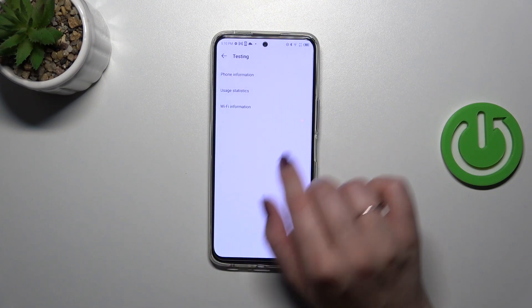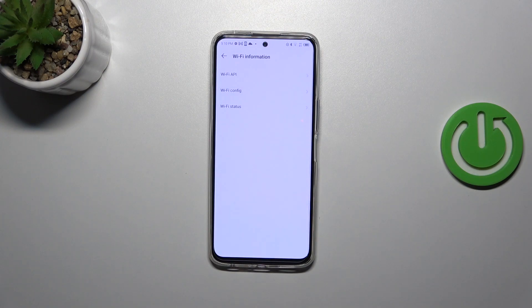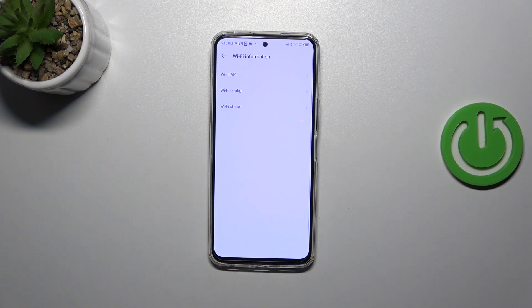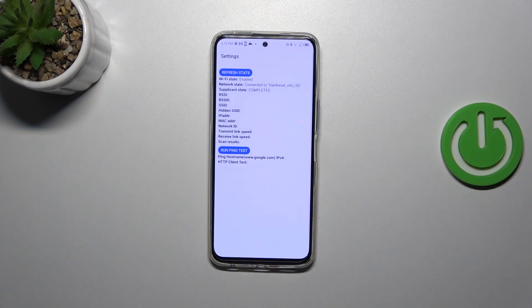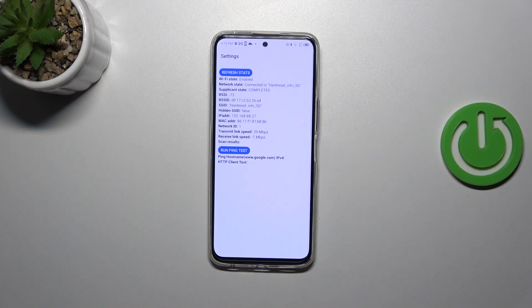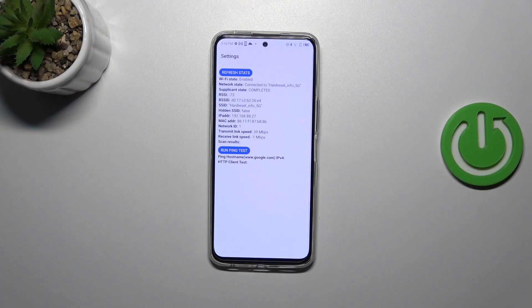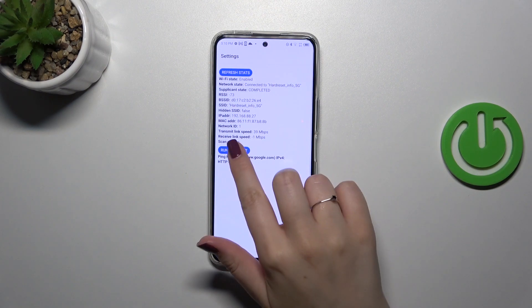Let's go back and check, for example, the Wi-Fi information. Here it is divided between three subgroups. We can check the API, configuration, and status. Let me tap on Status. Let's refresh the stats, and here we've got things like the network state, SSID, or network ID. We can also run a ping test right here.